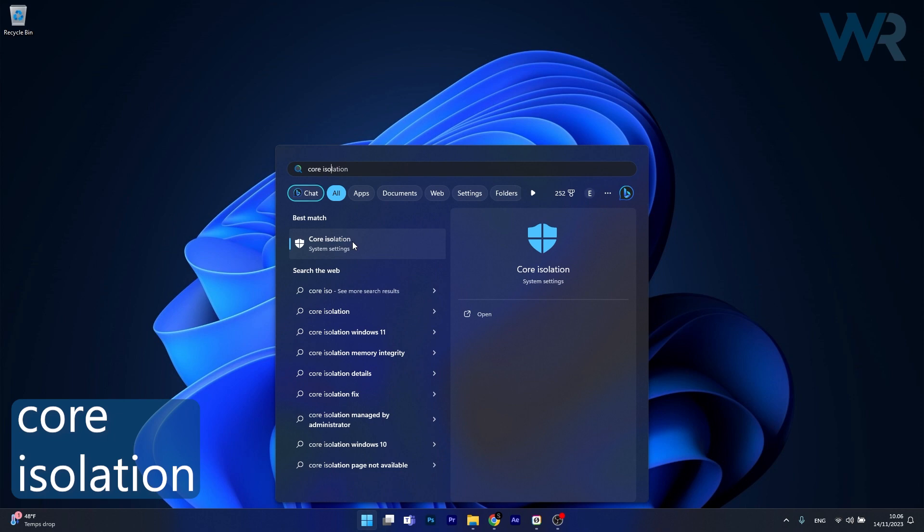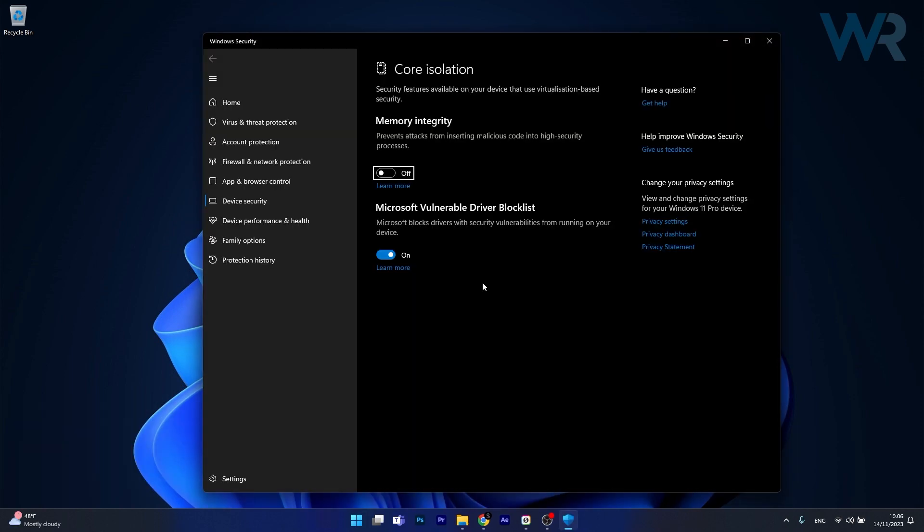So click on this system setting and the last thing you have to do is simply toggle to off the memory integrity option. So what's the deal with this option that if you toggle it off it will increase FPS on your gaming?